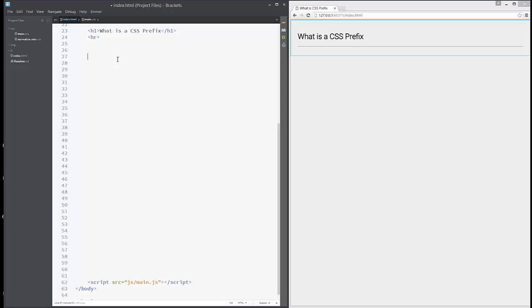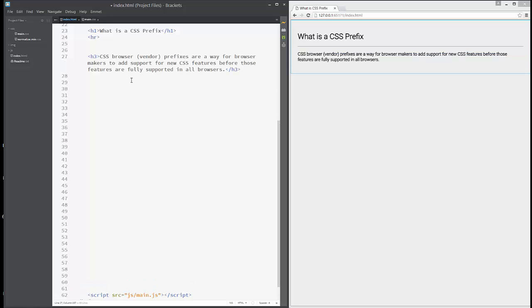Hello and welcome to another tutorial. This is about CSS prefixes and why they matter. CSS prefixes, also called vendor prefixes, are a way for browser makers to add support for new CSS features before those features are fully supported in all browsers.